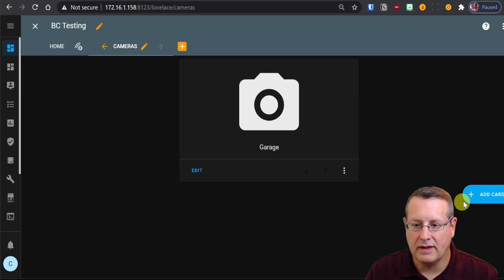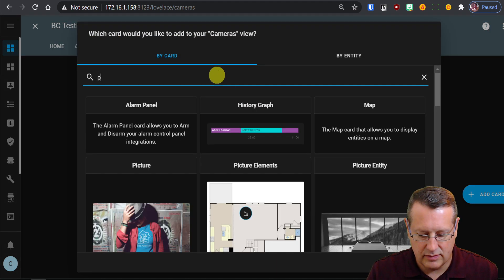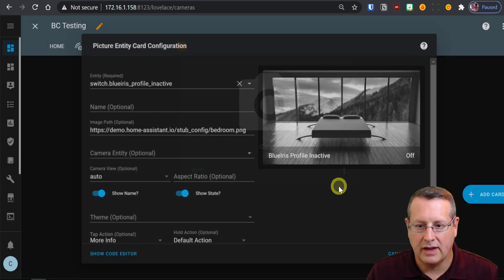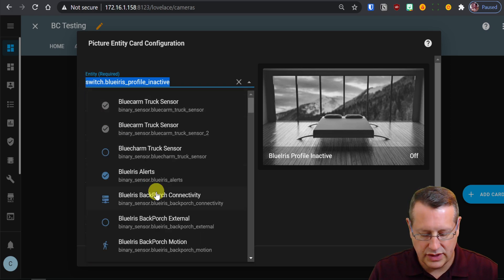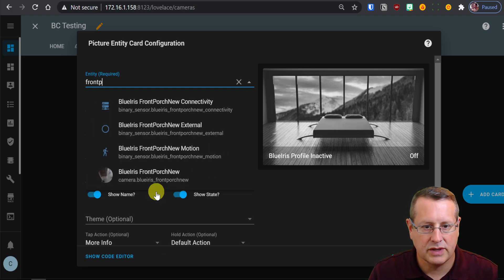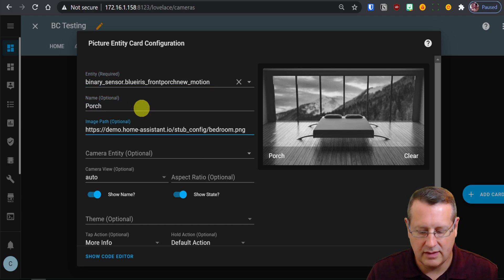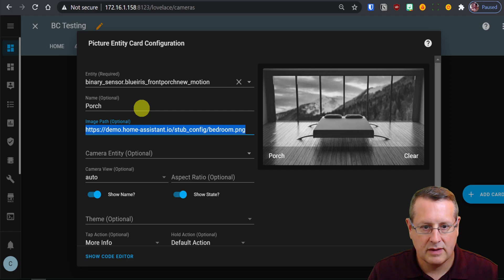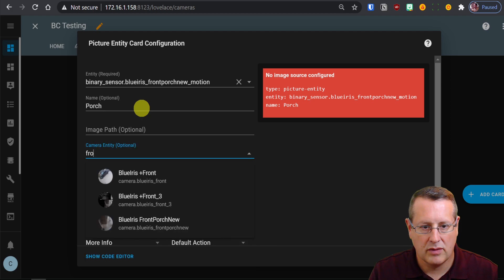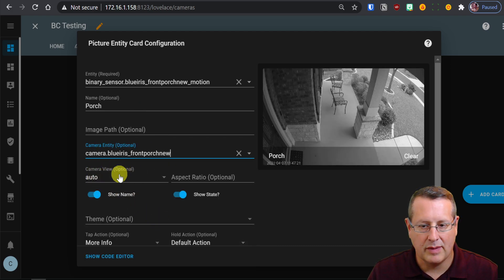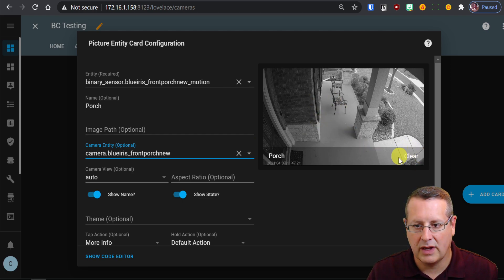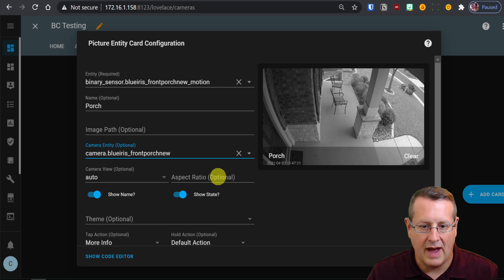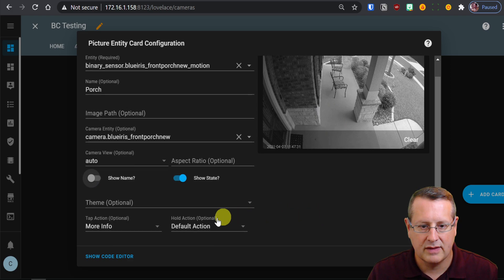Now you can get fancy if you want to add a picture card to this, which will have your camera on it. So we'll do a picture entity card. I'll change the entity, which will be the motion sensor. So I'll choose the front porch motion sensor in this case. The name is optional, but I'll put porch anyway. I don't need this. Image path. Camera entity is going to be the front porch. And then the camera view optional, you see it's black and white here. It'll change the color and it'll go from clear to detected whenever it sees motion on the porch. And then I'll leave aspect ratio there. I can get rid of porch because I know which one that is. And then I'll leave everything else the same.